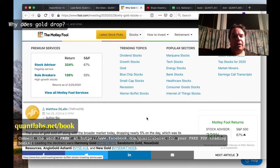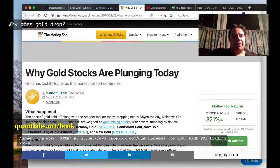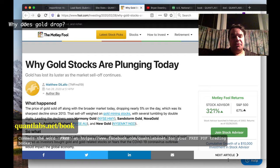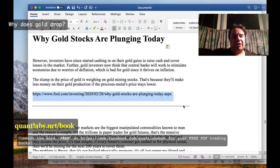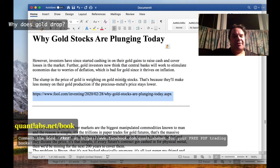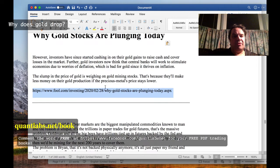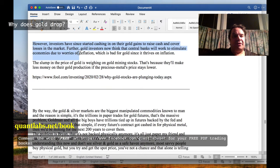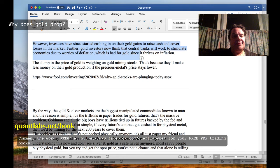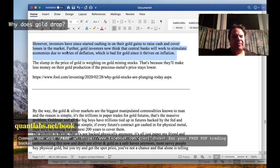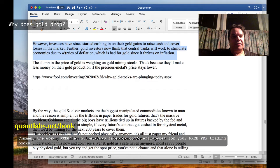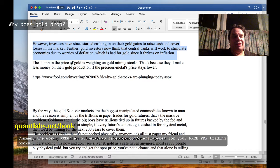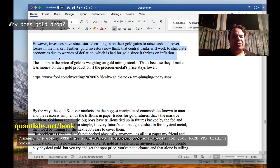Now, as you know, traditionally when markets tank, gold is supposed to go up. Here's why it's not doing what it's supposed to do from that article: investors have started cashing in their gold gains to raise cash and cover losses in the market, basically covering the shorts. Further, gold investors now think that central banks will work to stimulate economies due to worries of deflation, which is bad for gold.